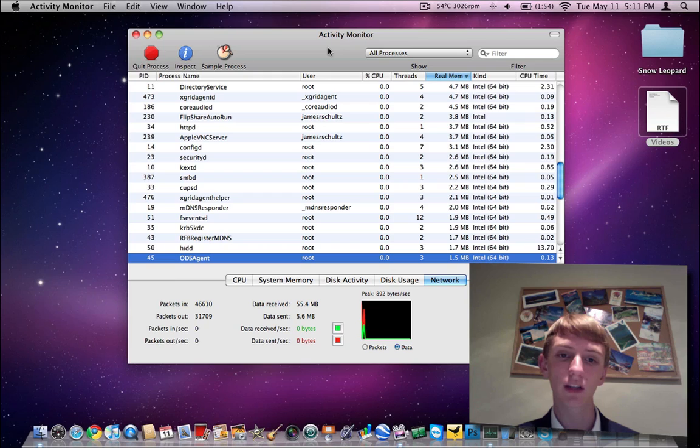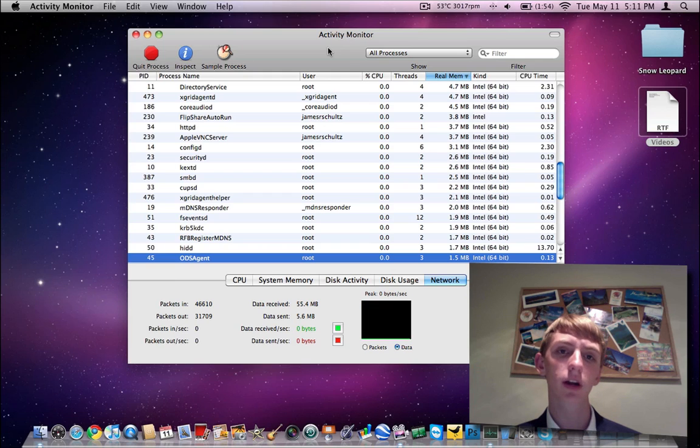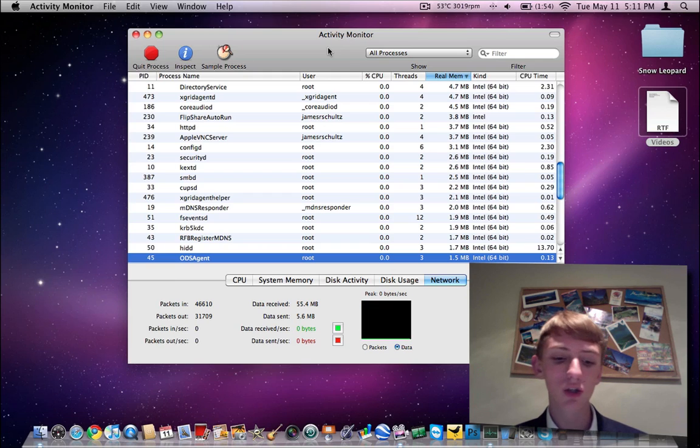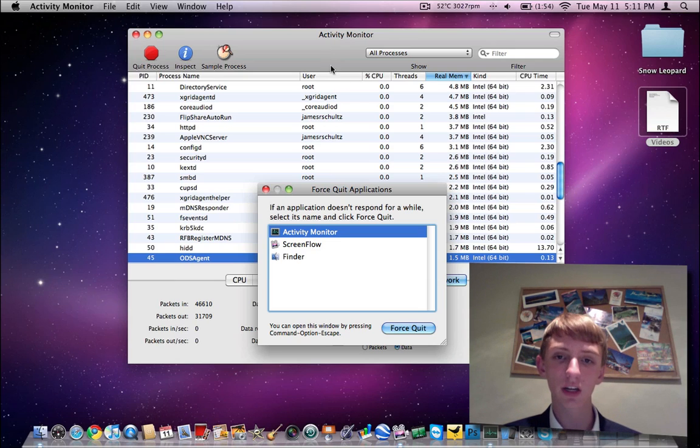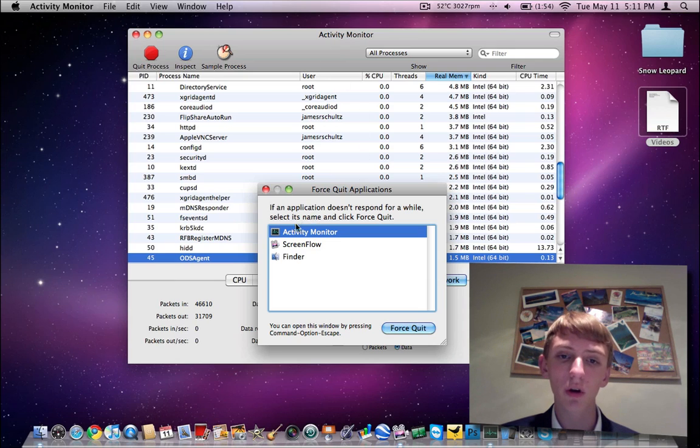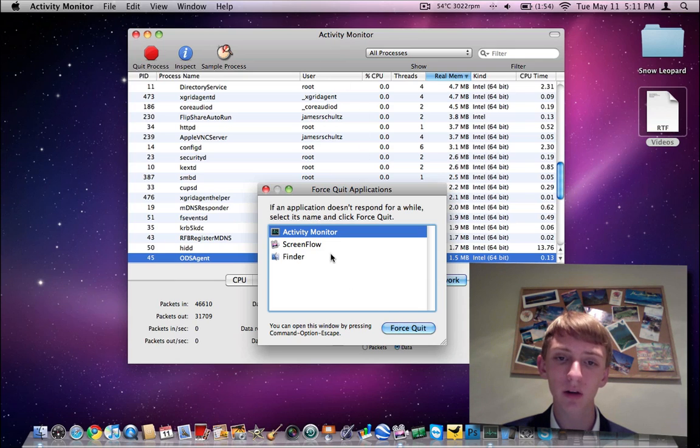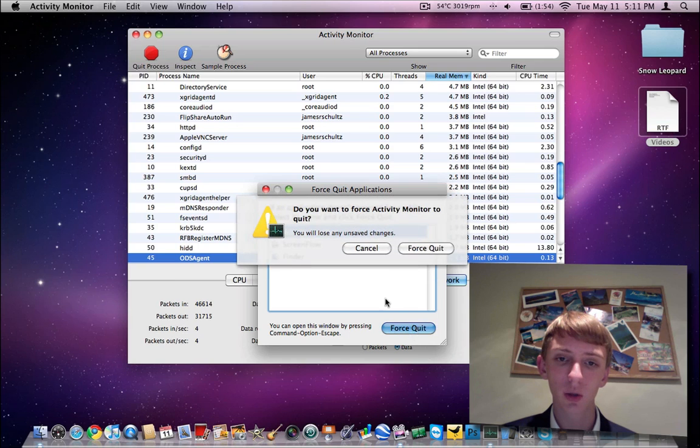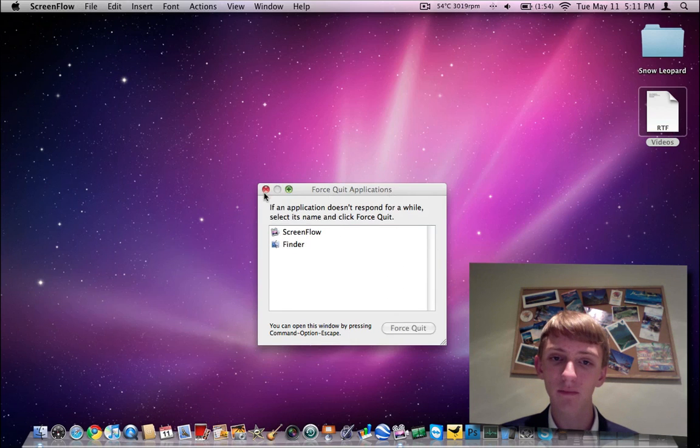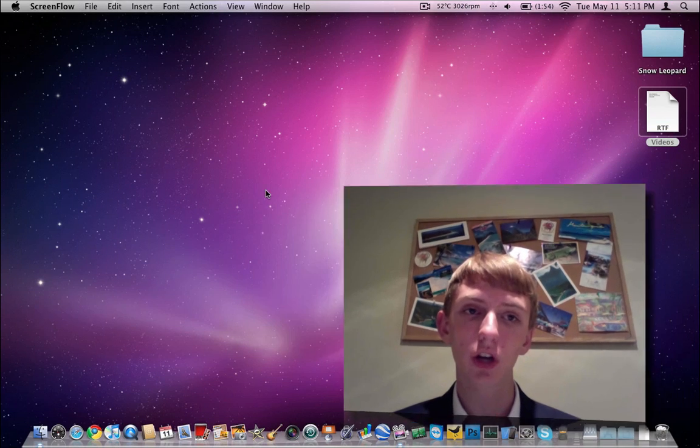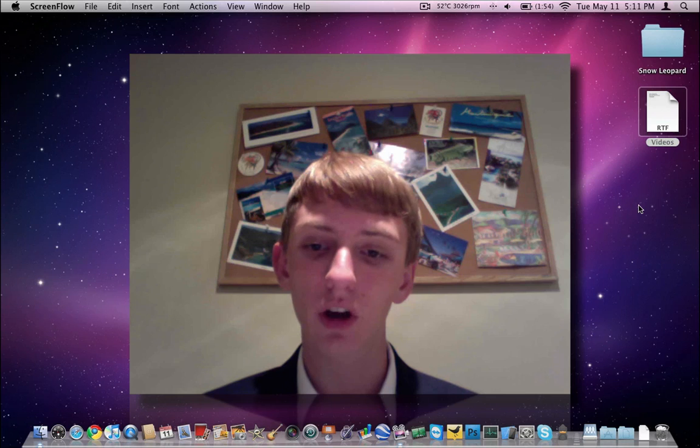Another key that you might want to use, Command Option Escape on your keyboard, opens the force quit window. So, I can force quit activity monitor by selecting that program, doing force quit, and then verifying that I will lose safe changes, and now it's gone.